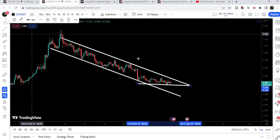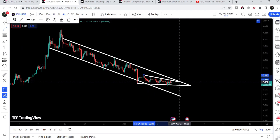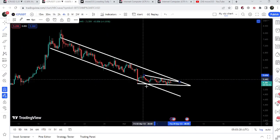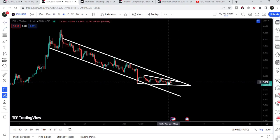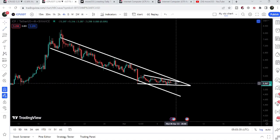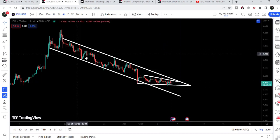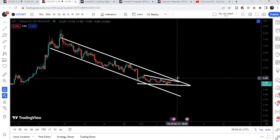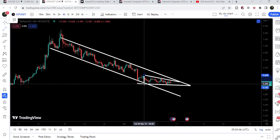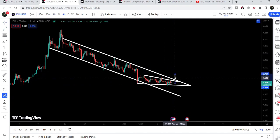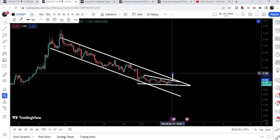This is the formation of a descending triangle — we now have this down trendline resistance and a horizontal support. While moving inside this triangle, the price can test both the support and the resistance of the triangle, as well as the resistance of the bigger down channel at the same time. If the price breaks out the resistance of this triangle, it can also break out the resistance of this smaller down channel.